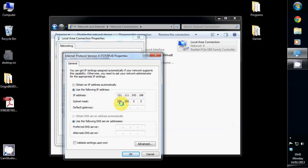Then also enter in subnet mask. It will fill this in automatically, change it if it's different. Then enter in default gateway, preferred DNS server, and you can enter in an alternate DNS server if you have one, but it doesn't matter if you don't.